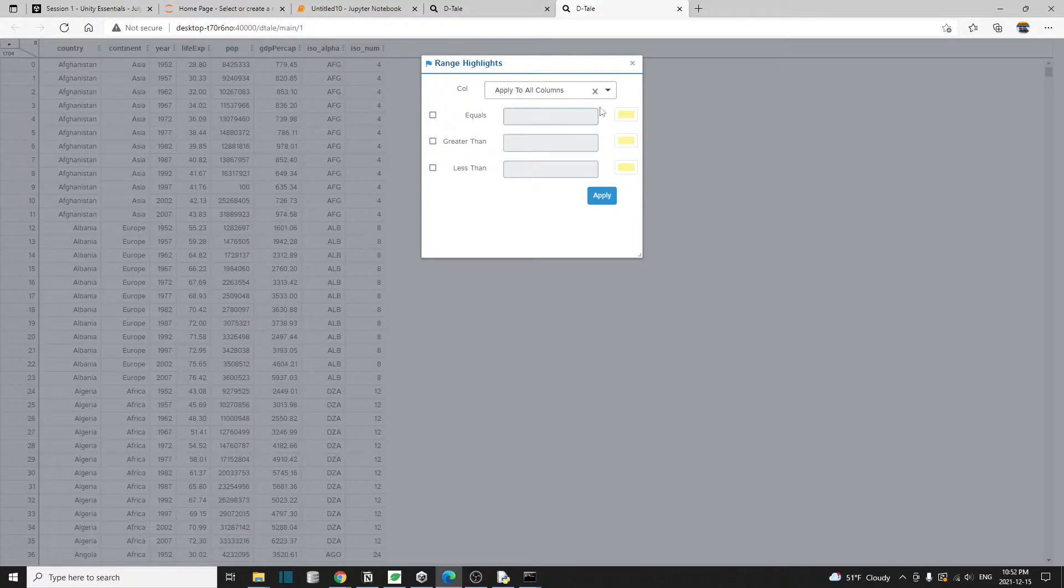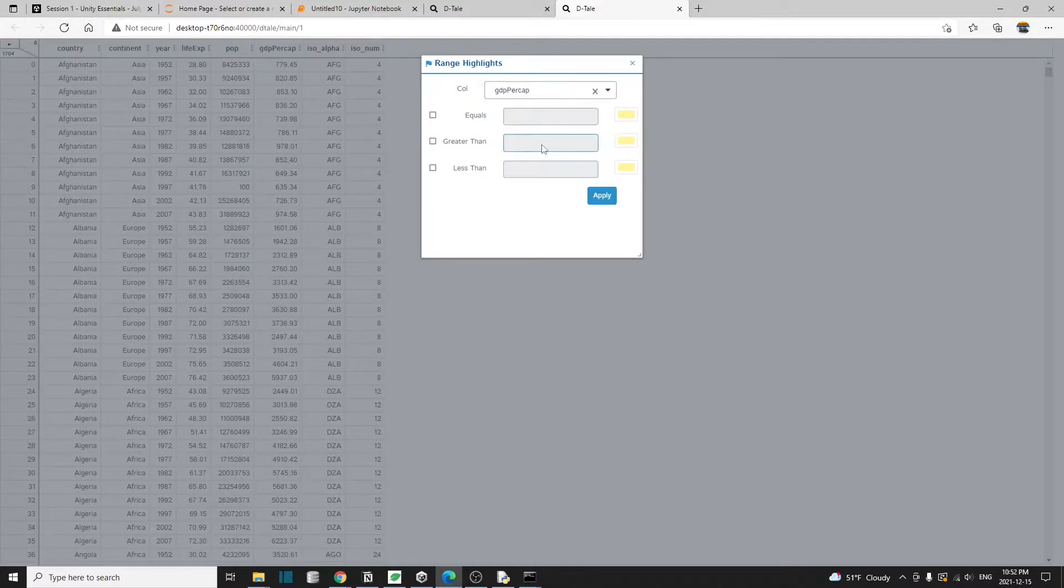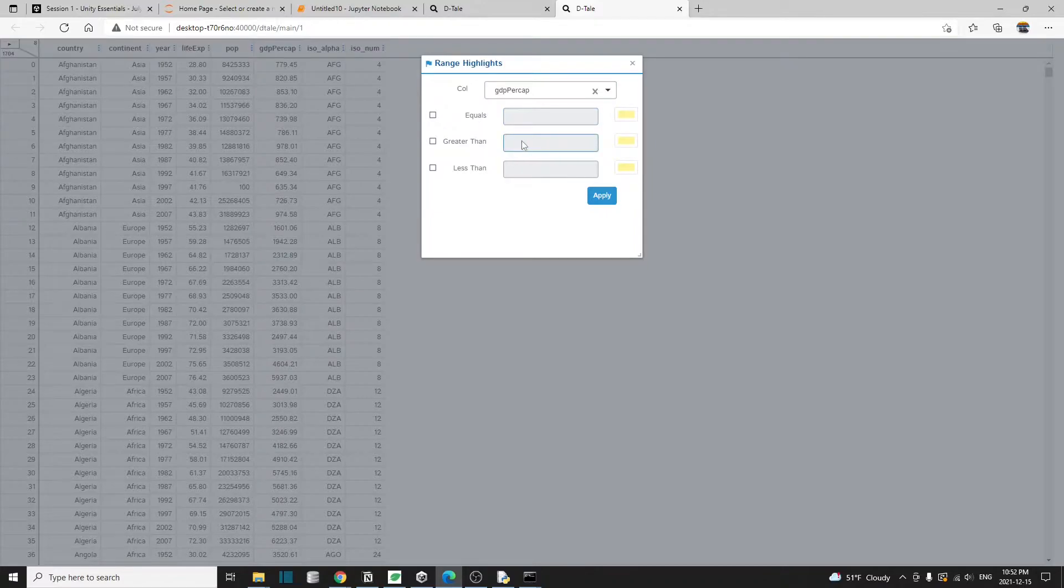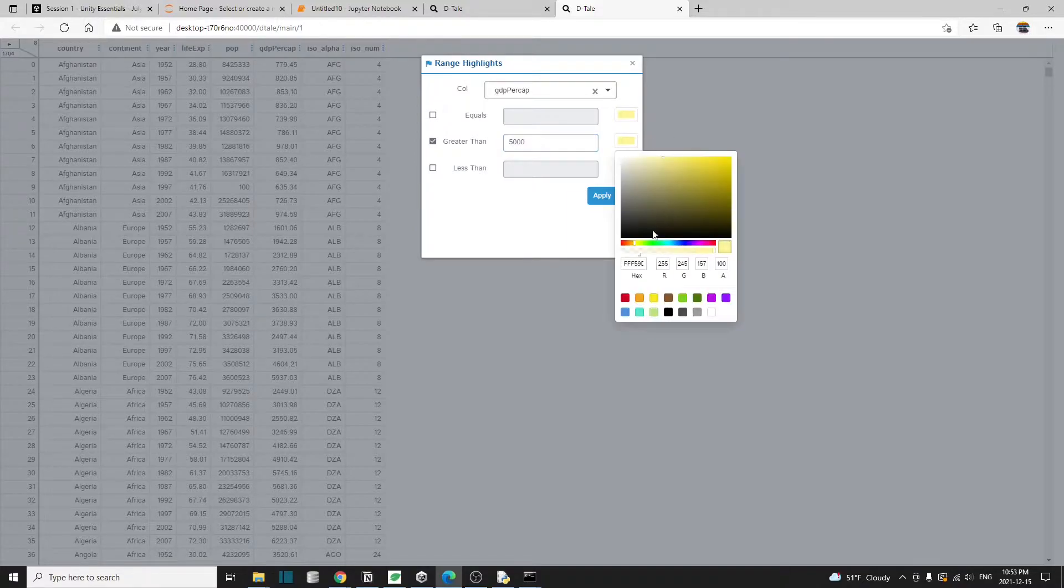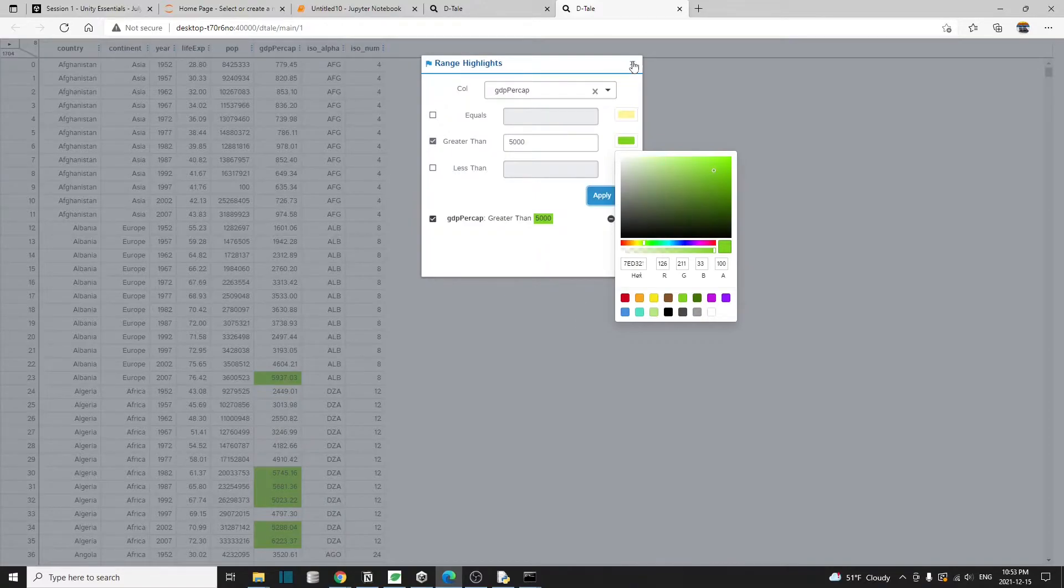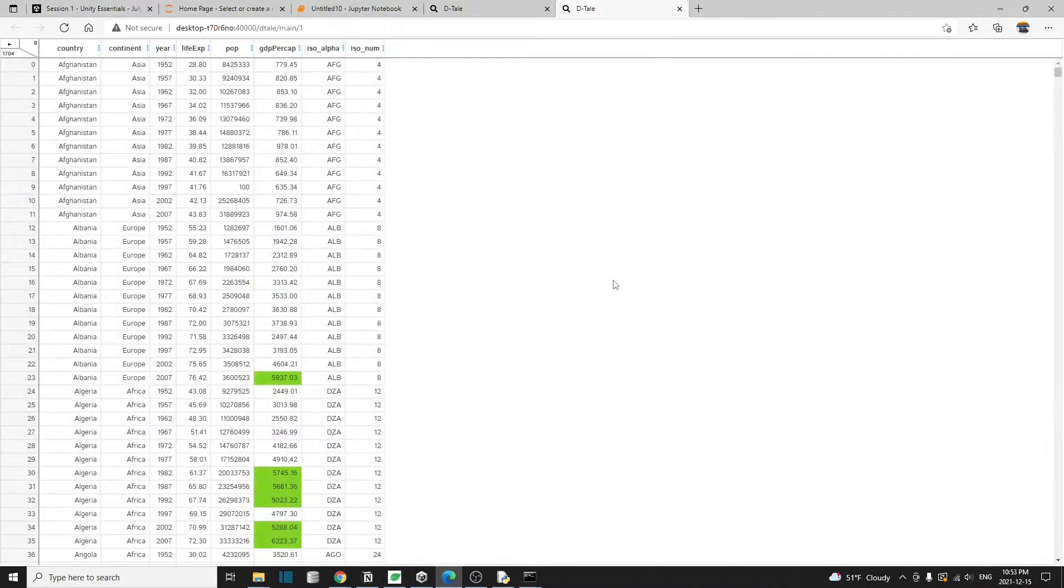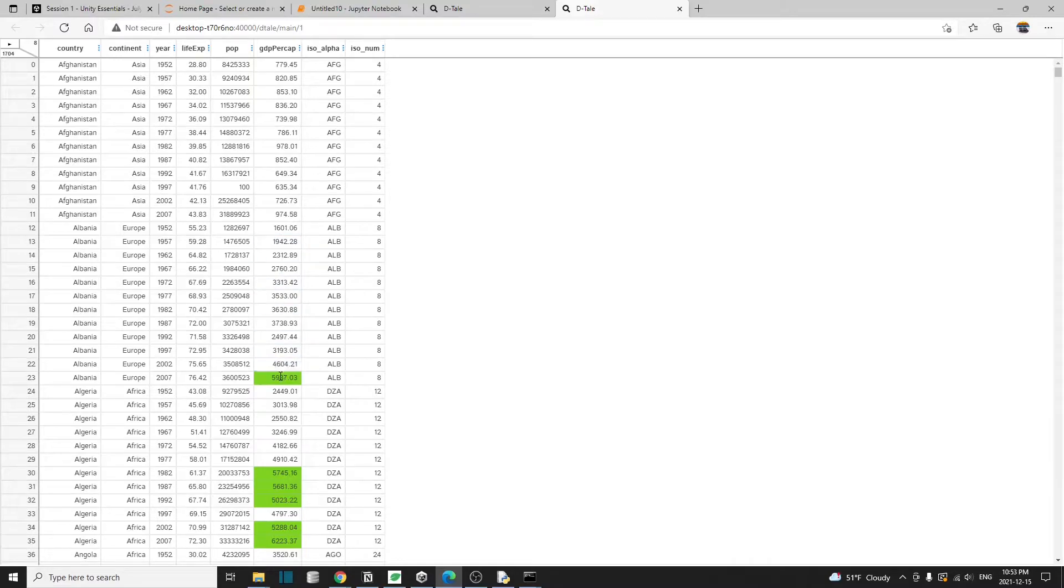For example, let's select the GDP per capita column and let's set it to be greater than, you have to click on this checkbox, let's say greater than 5000. And I'm going to highlight in green color and click on apply, close out this window. And now we see that all the cells with the GDP per capita greater than 5000 are now highlighted in green.